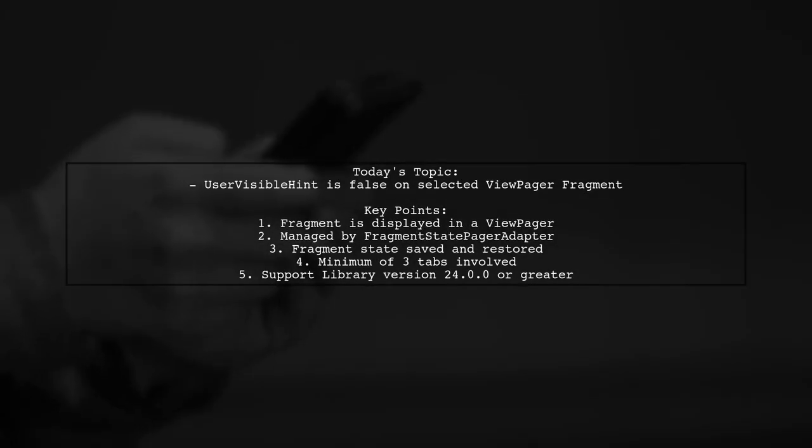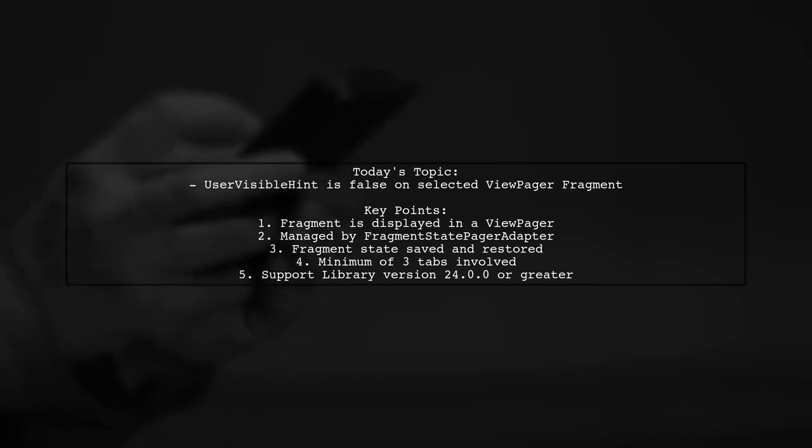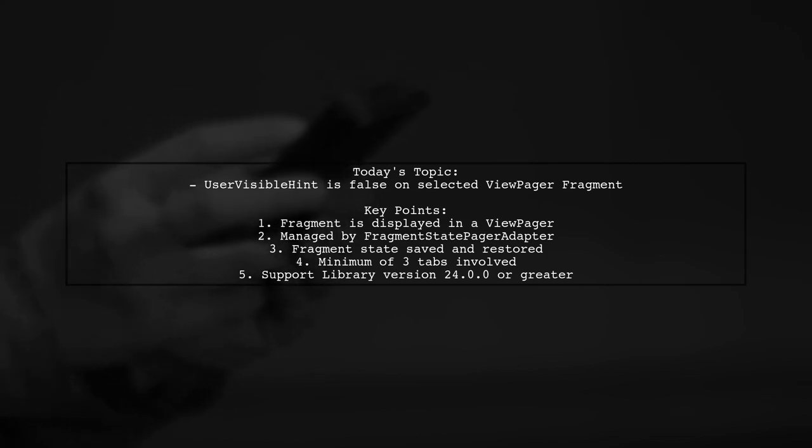Welcome to our tech troubleshooting video. Today, we're tackling a perplexing issue that many Android developers encounter.